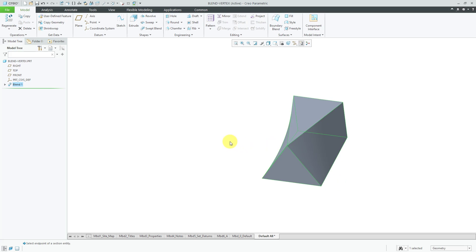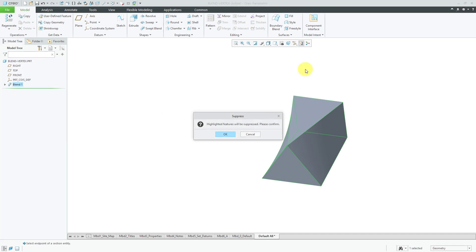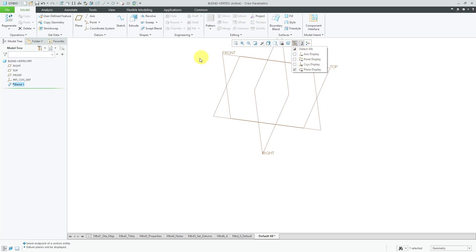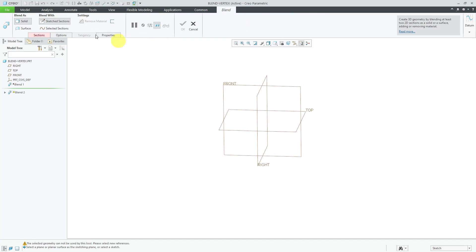Let's take a look at another example. I'm gonna have this time let's have a six-sided figure going down to a four-sided figure. So let's suppress this blend and turn on my datum plane visibility and create the feature like before shapes blend.